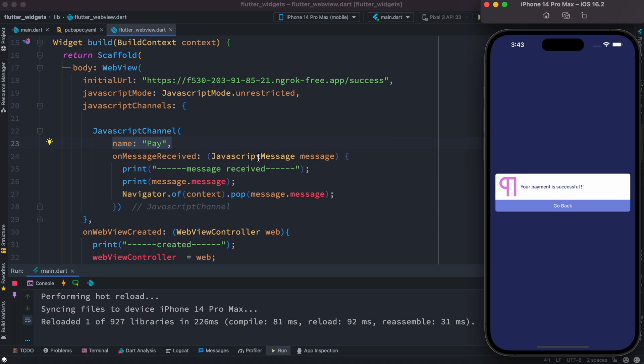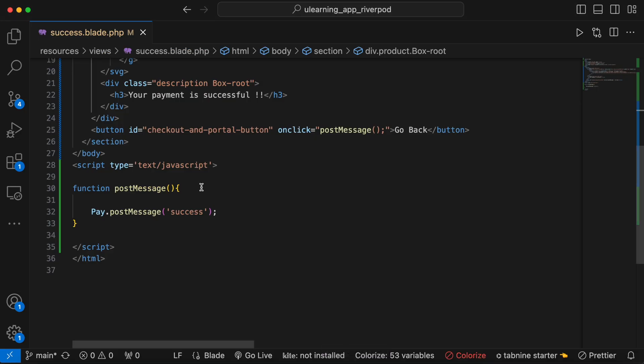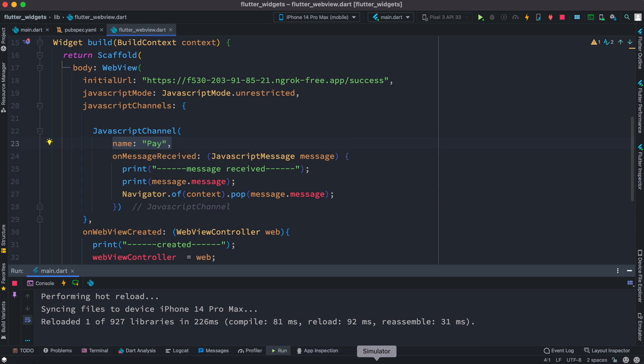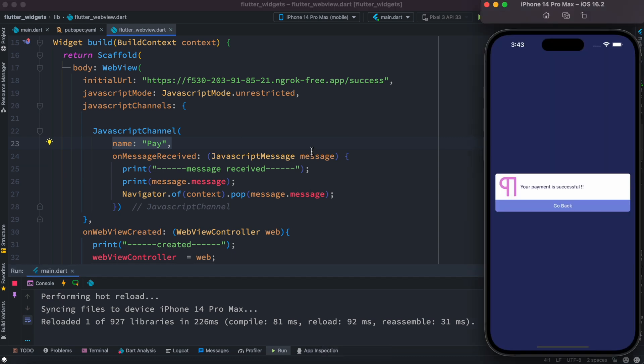So this message is coming from the message object which is a JavaScript message object. Now this message would be actually sent from our web end, from this HTML file. The message we are calling it 'success'. Okay, you can pass anything or any kind of string here, we are passing the string.